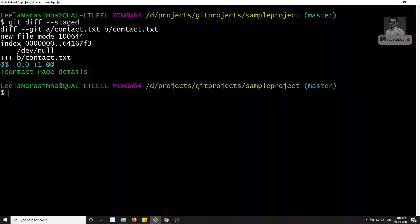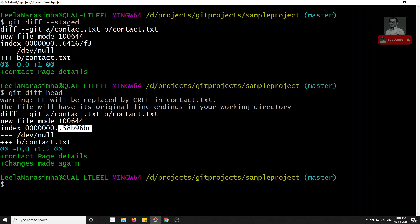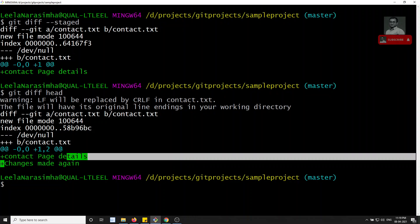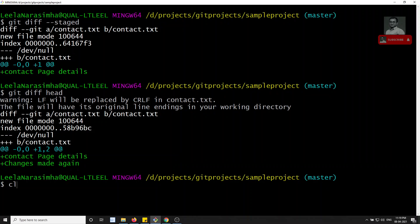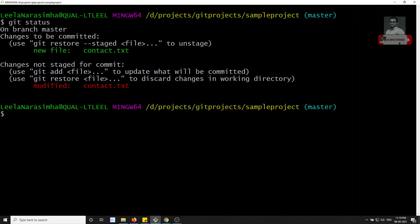Now I'll check the difference between the repository and the working area using `git diff HEAD`. The repository has no file yet, but the working area has two lines added. Both lines are shown in the output — 'contact page details' and 'changes made again' — because both exist in the working area but not in the repository.